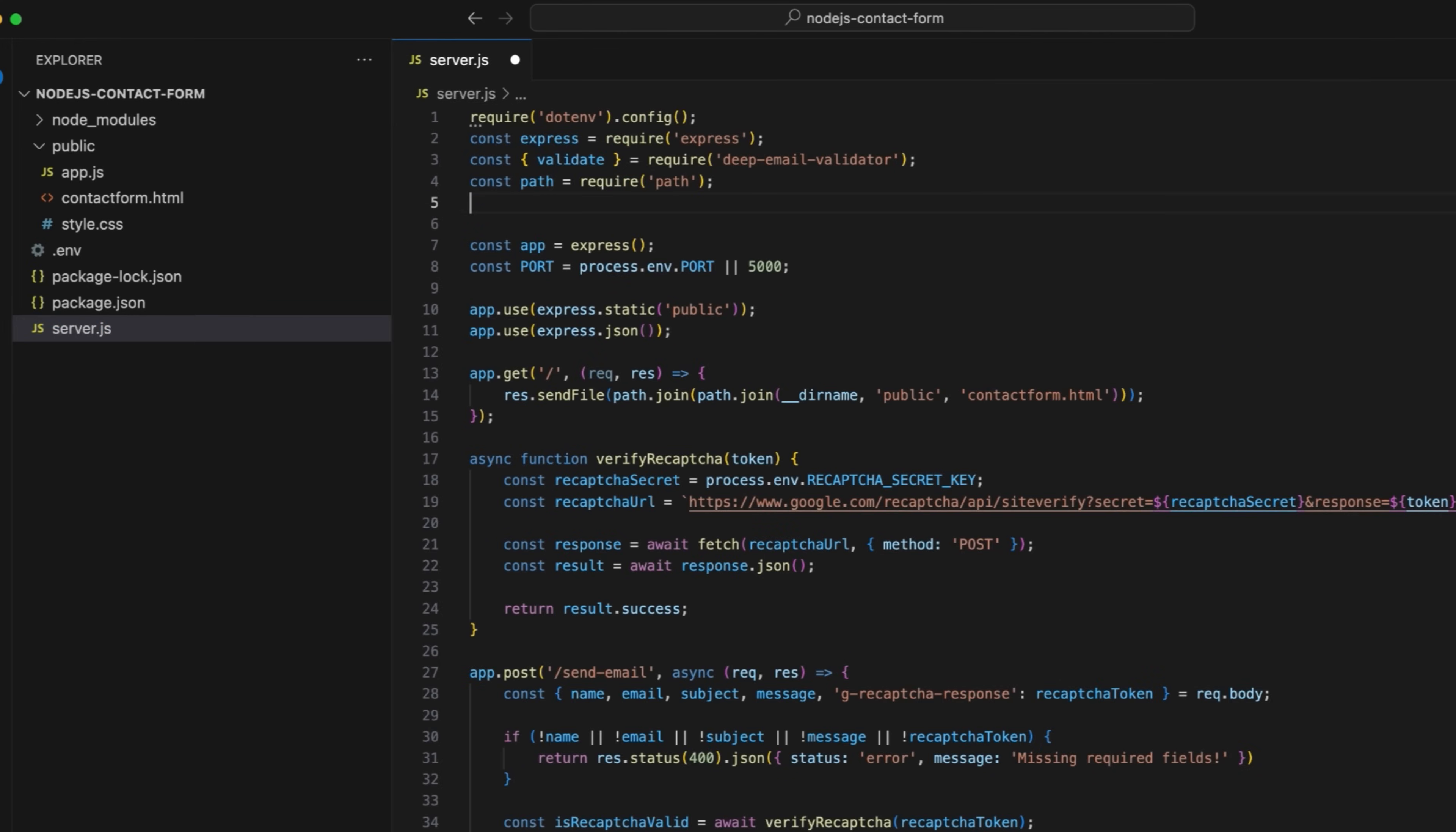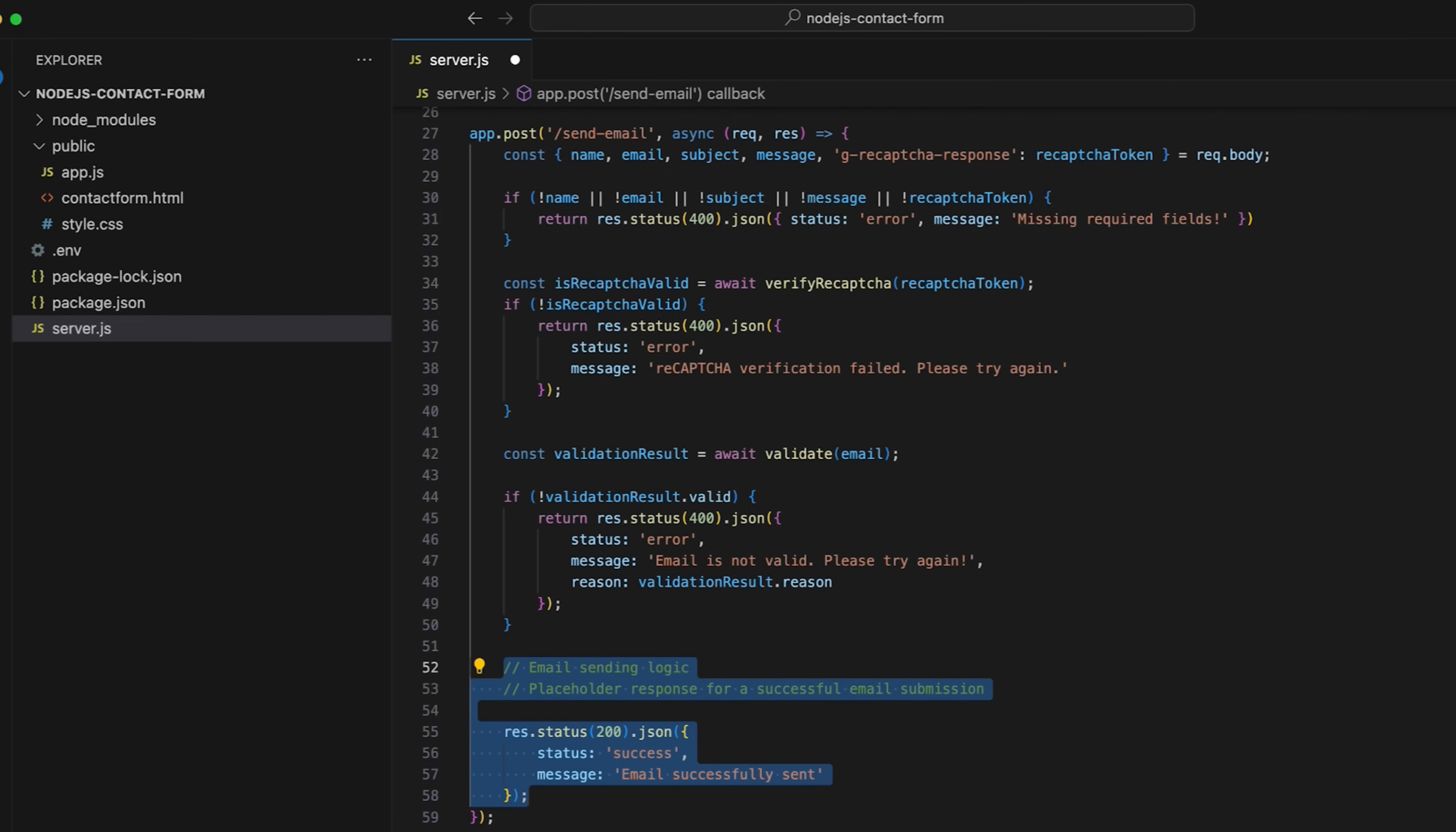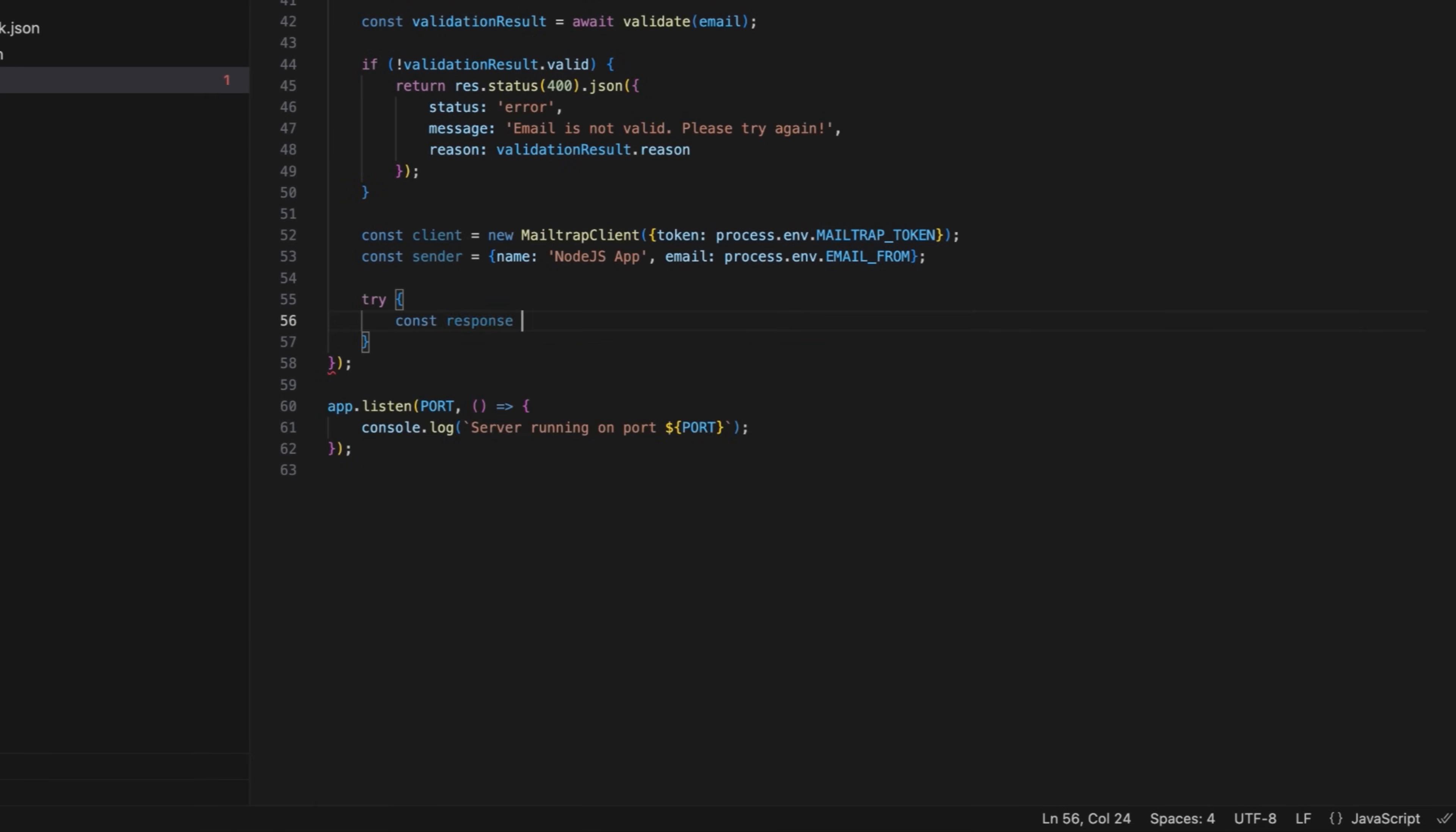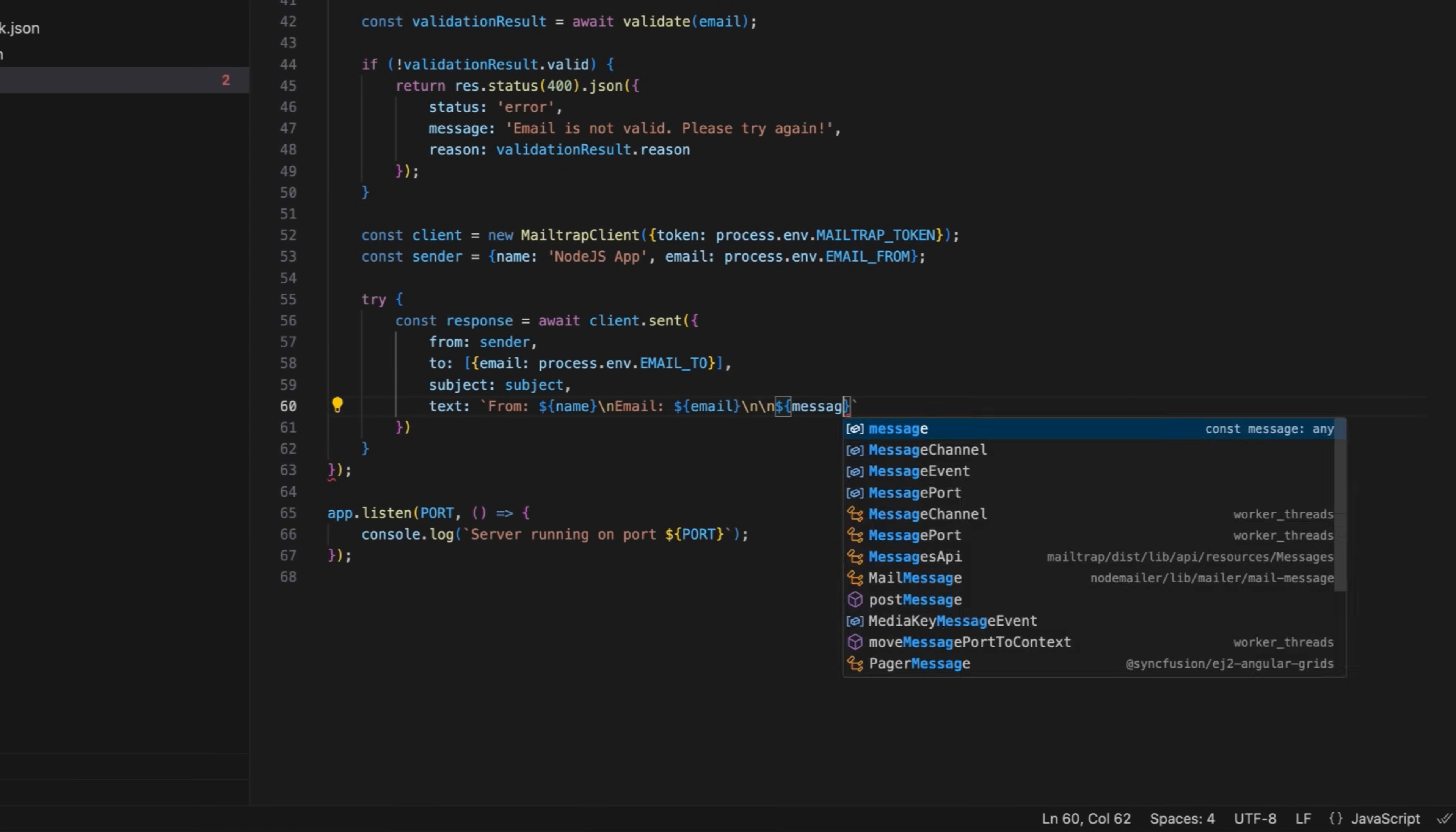Save the file, and go to server.js. First, import MailTrap, and find the email sending logic placeholder we added earlier. Delete the placeholder, and start writing actual email sending logic. Create a new MailTrap client using an API token stored in mailtrap_token in .env, and define the sender email and display name. In the try block, call the MailTrap API to send an email and define from, to, subject, and text fields.